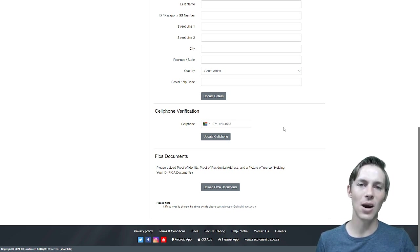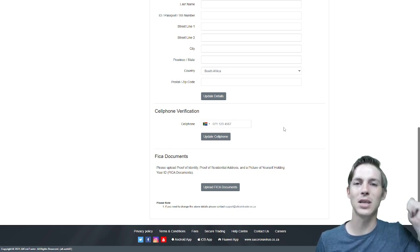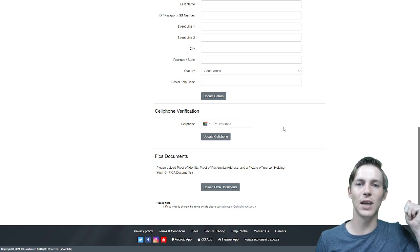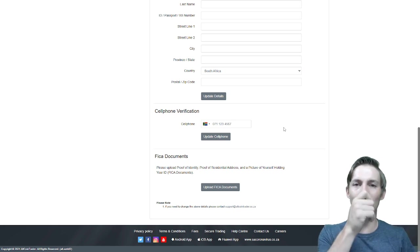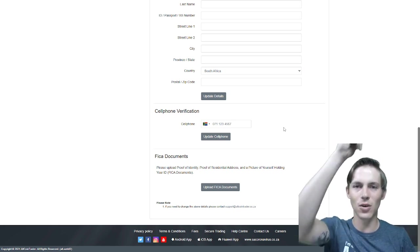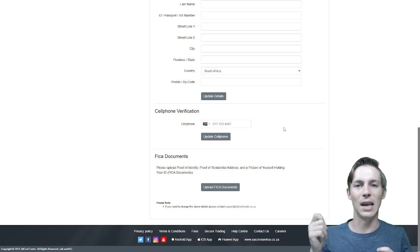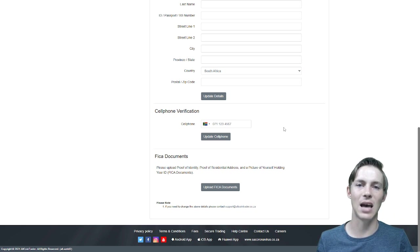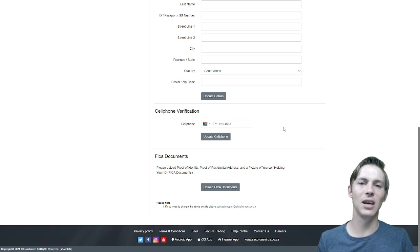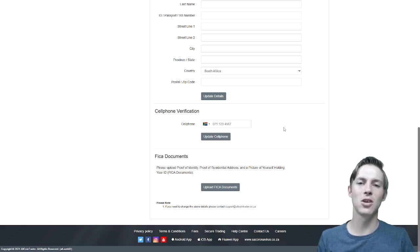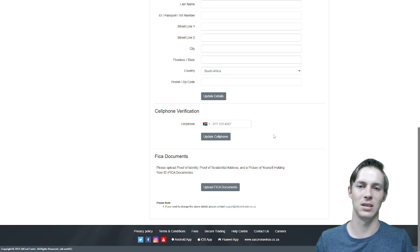When we say holding your ID document next to your face, that means next to your face over here, not in front of your face or above your face, but next to your face on either the left or right hand side. Please make sure that the details in this image are clear so that we are able to verify that it is you.